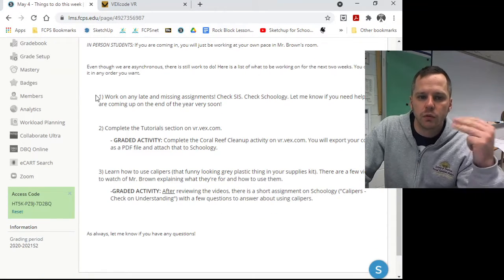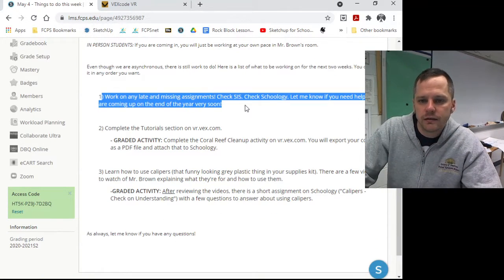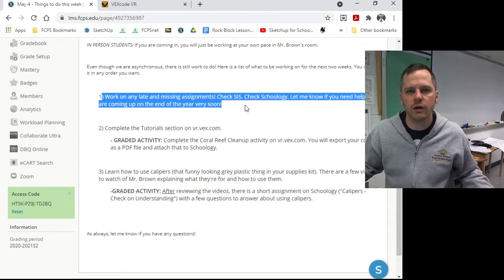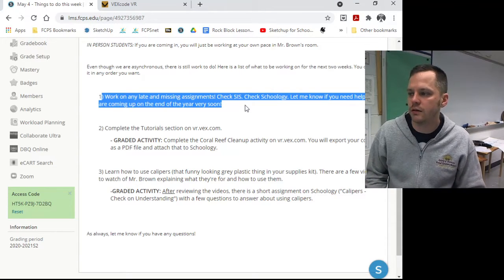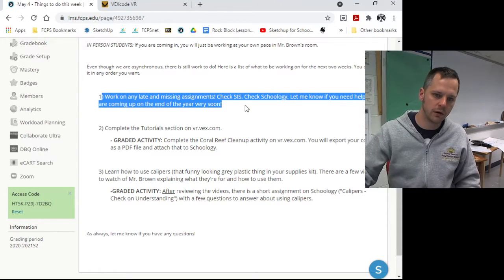So three things. One, work on any late assignments, any missing assignments. These are great catch up days. The end of the year is coming quickly. Turn it in.